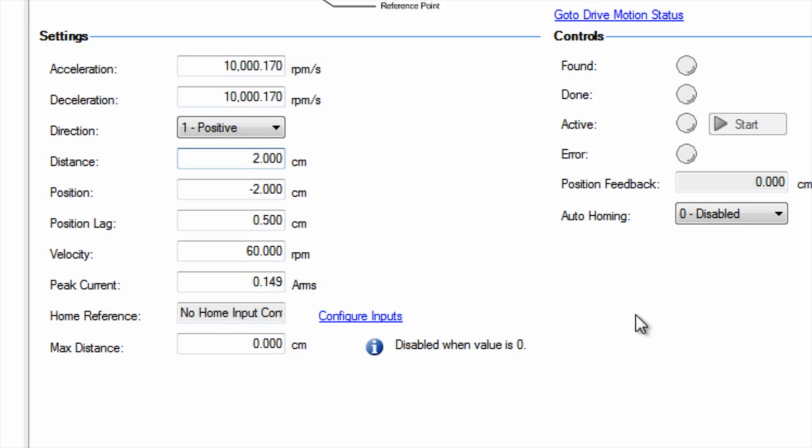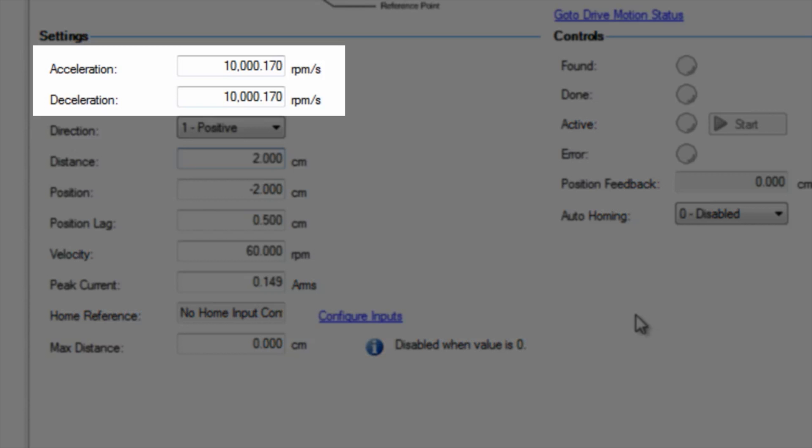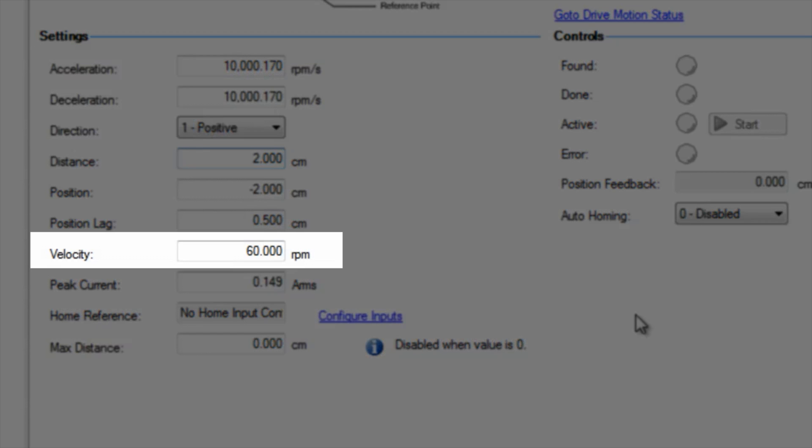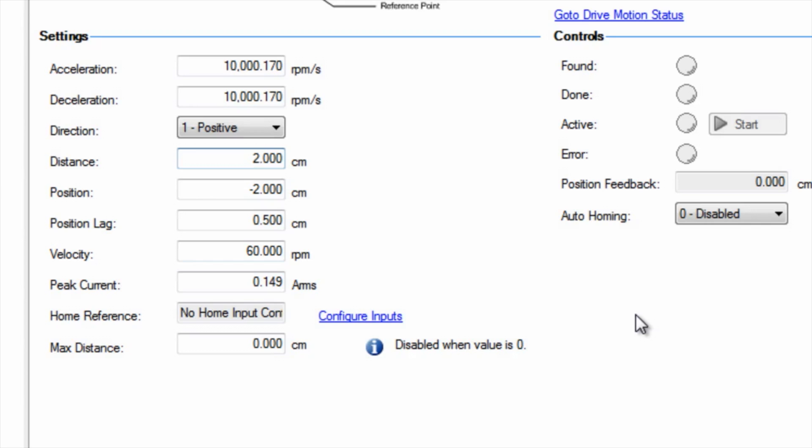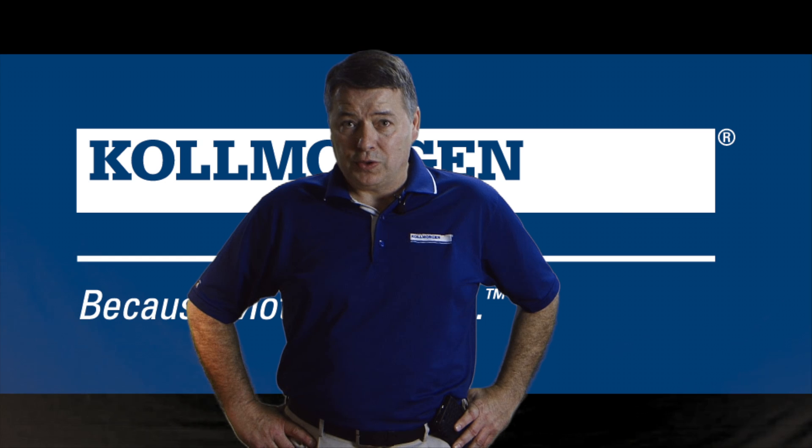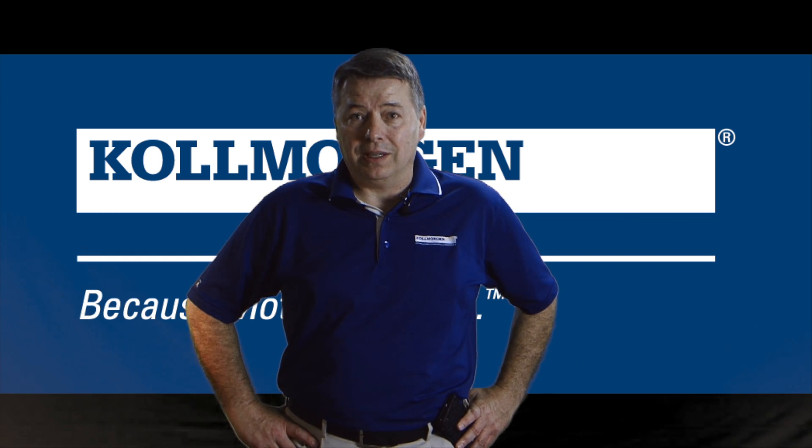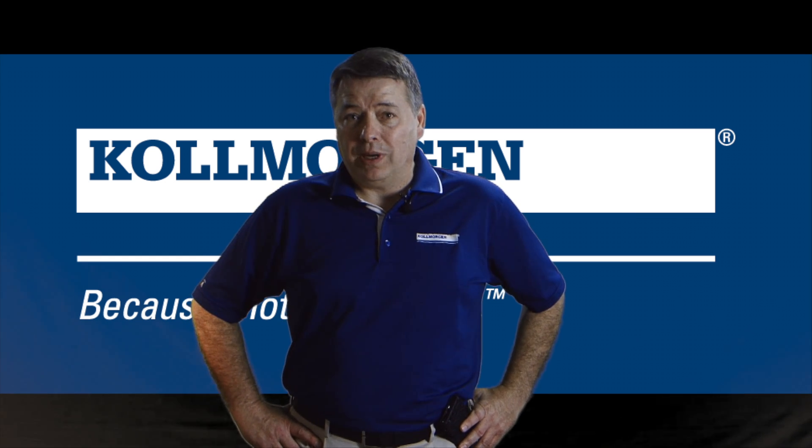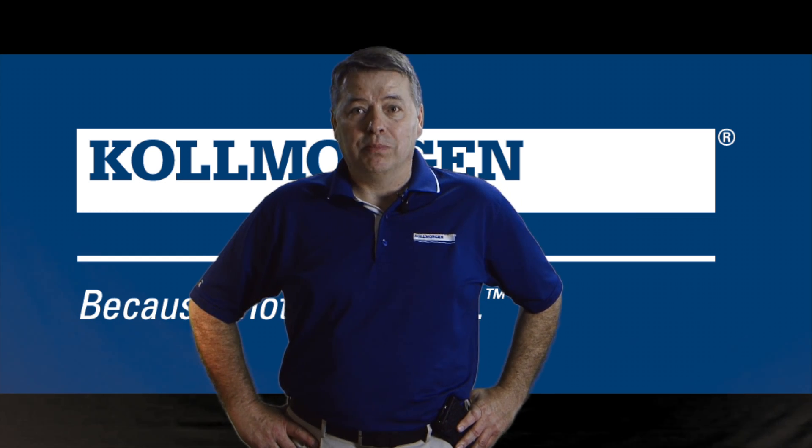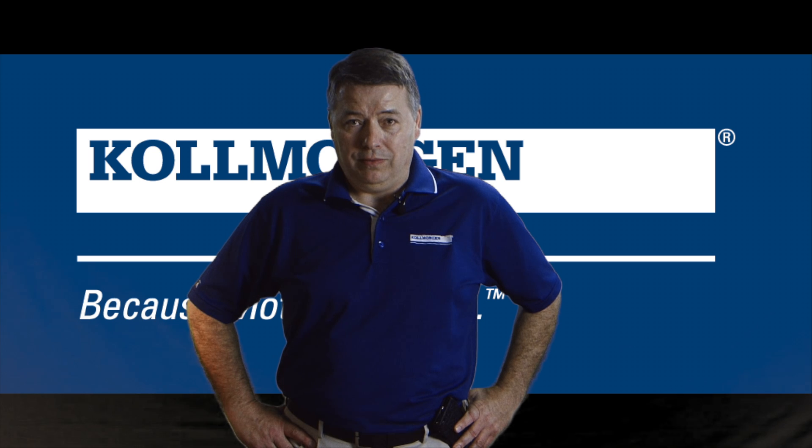The user has complete control over the acceleration and deceleration, direction, and velocity that will be used during the homing cycle. The first step in selecting the home type is to understand the application and the homing method required to establish that home reference. Our future segments will focus on each home type and the parameters to create the perfect home move.